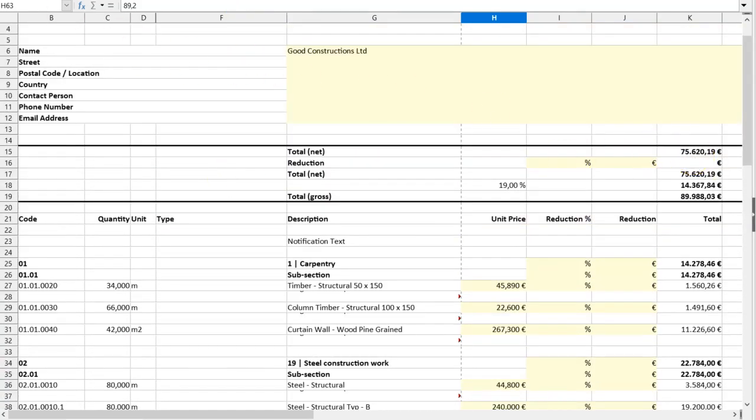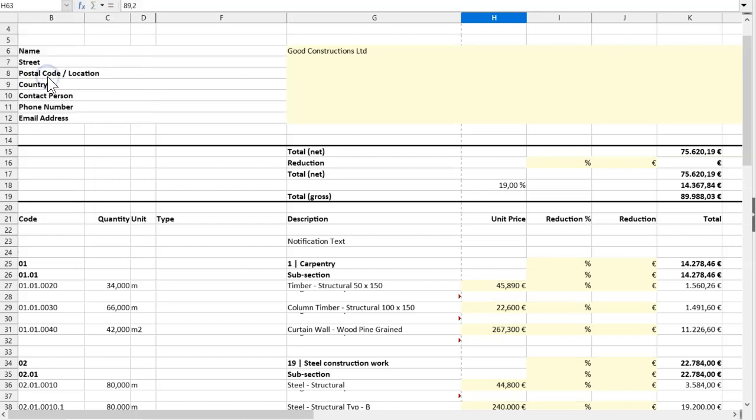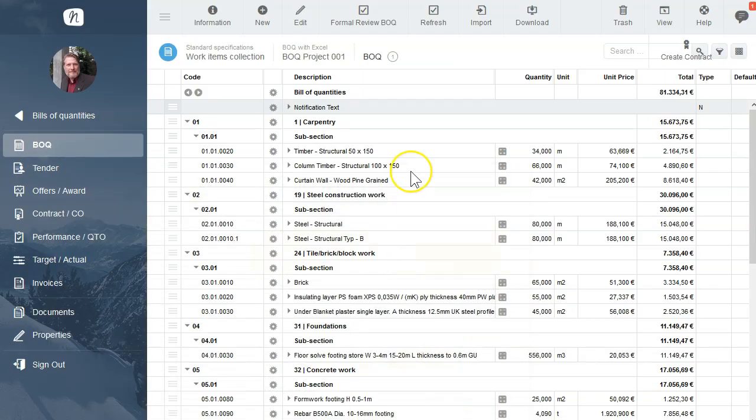Here is our total. Now I can save the tender document and I will send it back to you per mail. So let's go back to our BOQ.